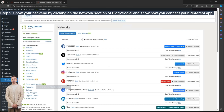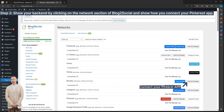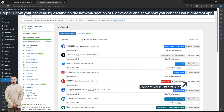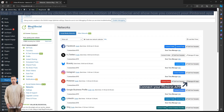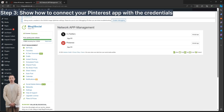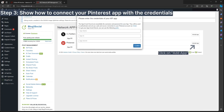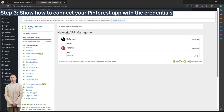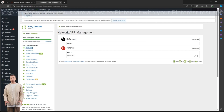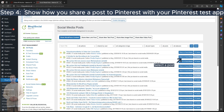Open your Networks tab and connect your Pinterest app with Blog to Social. Show how to connect your Pinterest app with the credentials. Once your Pinterest app is connected, go to the All Posts tab and select a post to share.